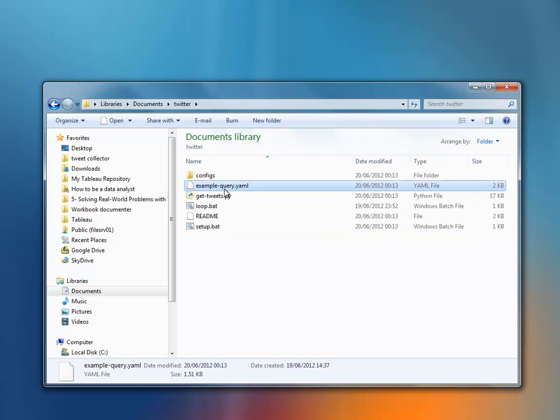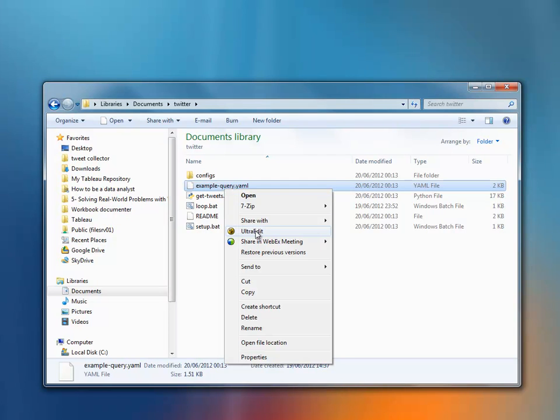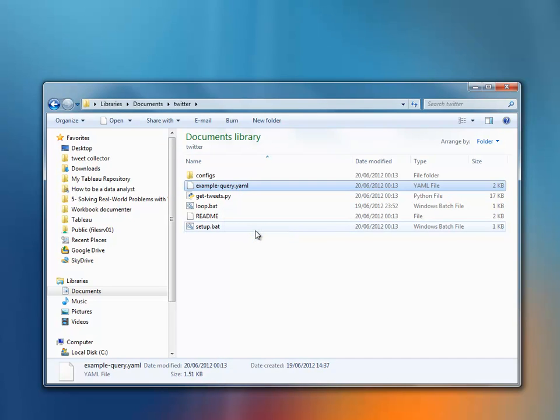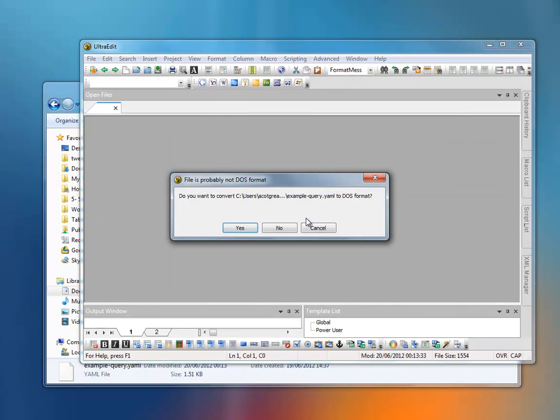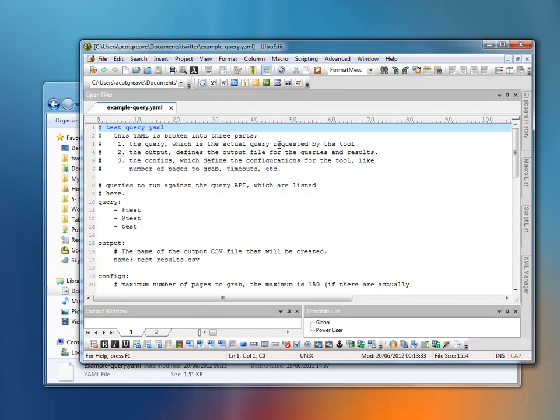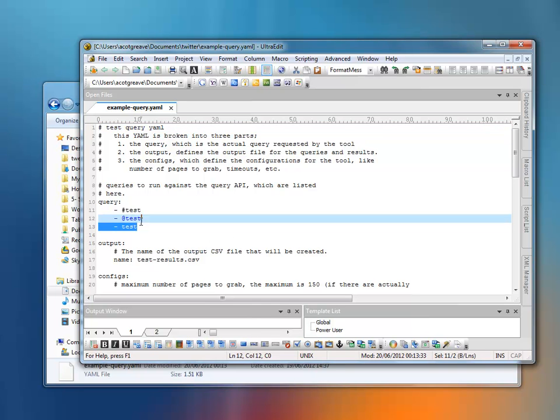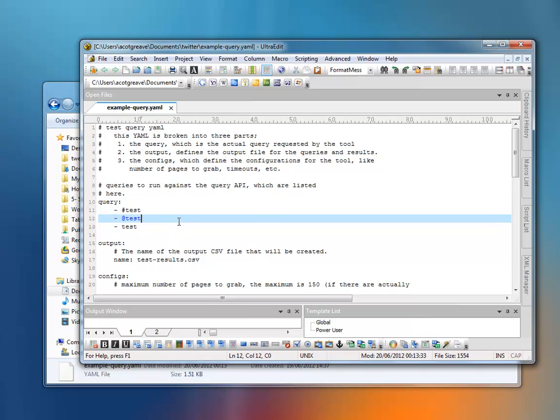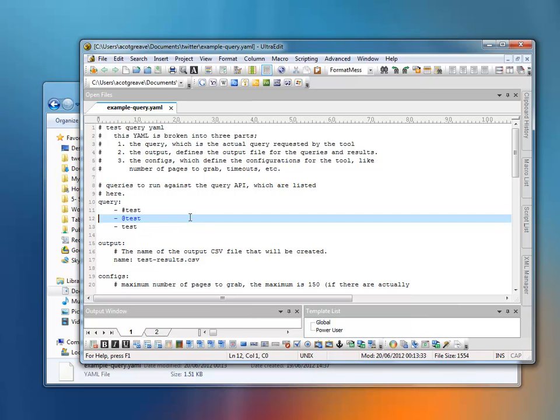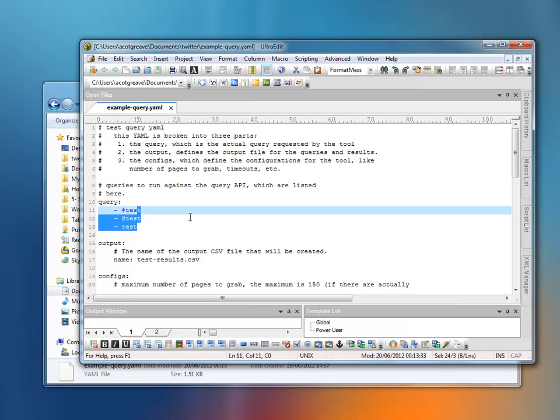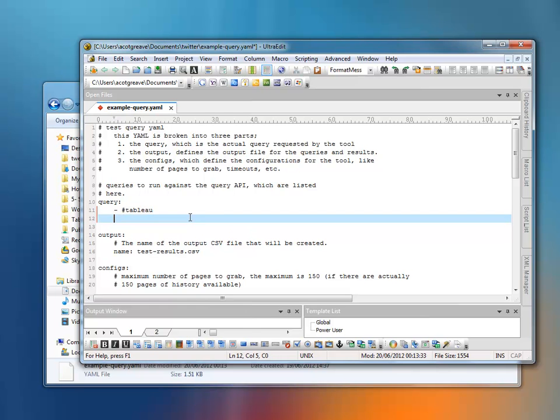So which queries are we going to search for? Well, let's edit the YAML file. This is just a text file, so you can do this in Notepad, you can do this in any text editor you want. I'm going to use UltraEdit, and what I'm going to do is just talk you through the YAML file. These three lines are the queries that I'm going to search for. So I don't want to search for Test. I'm going to search for Tableau, and Tablo.